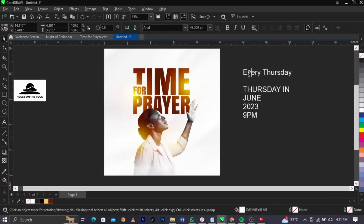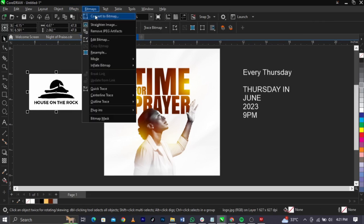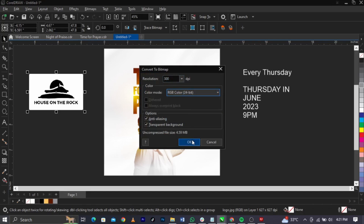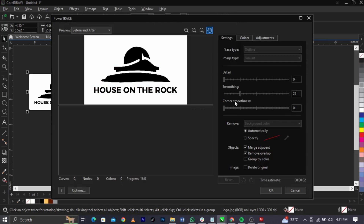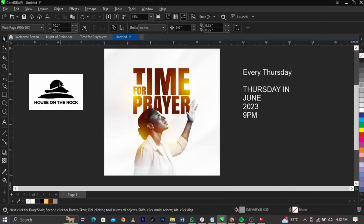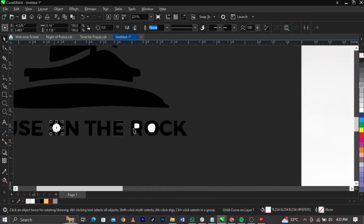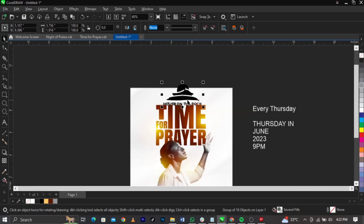Now let's bring in the logo. We can't change the color directly, so we have to extract it. Go to Bitmap, Convert to Bitmap — make sure your color model is on RGB. Then go to Trace Bitmap, select Outline Trace, Line Art, and wait for it to load. You can see the before and after. Click OK, then delete the original and keep the traced version. Bring the traced logo here and delete what you don't need.